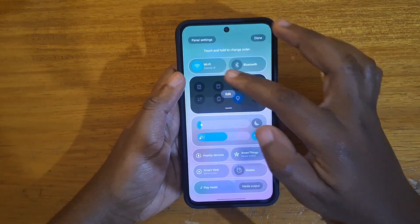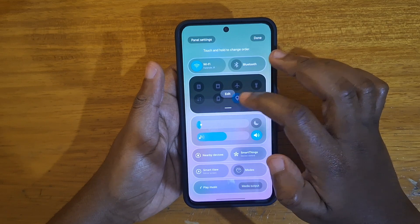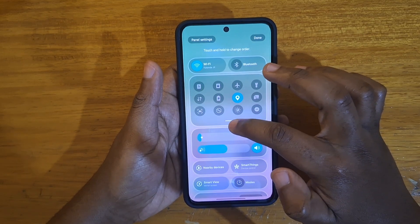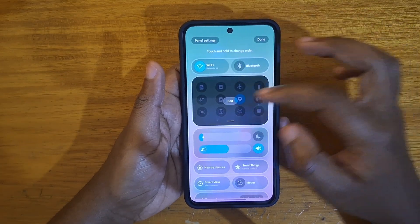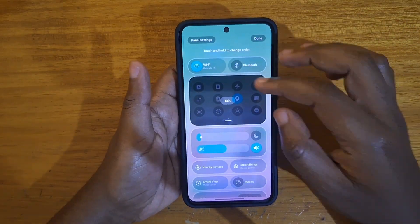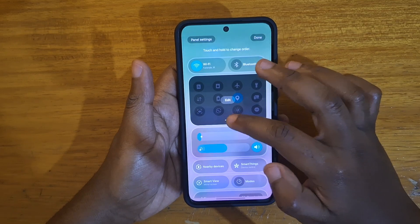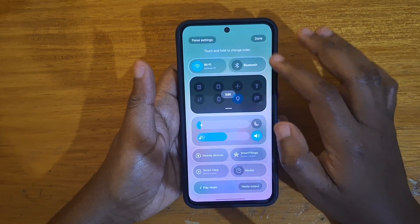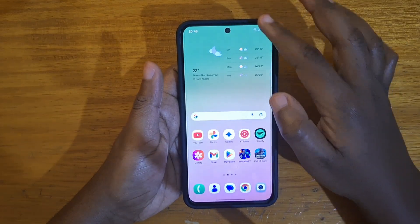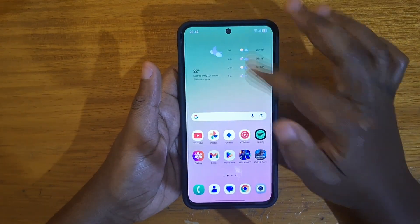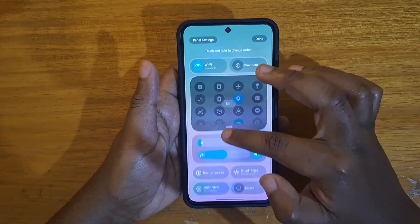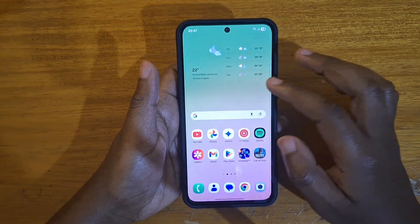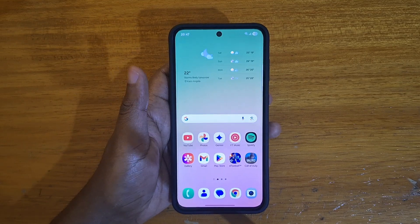The other thing you can do here is edit how many lines of icons you want in the middle section that contains the quick toggles. Where you leave it is where it will stay — if you want two lines, click done and that's what you'll have every time you pull it down. If you edit it further and make it three rows, that's what you'll find every time. So it's really configurable, which is really nice from Samsung.